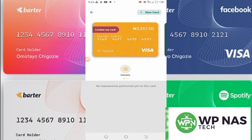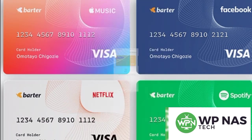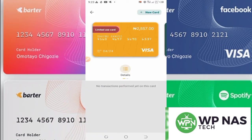The card they give you automatically is a limited-use card. This means you cannot use this card for Facebook Ads, Google Ads, or YouTube. To overcome this limited-use restriction, all you need to do is create a dollar card.